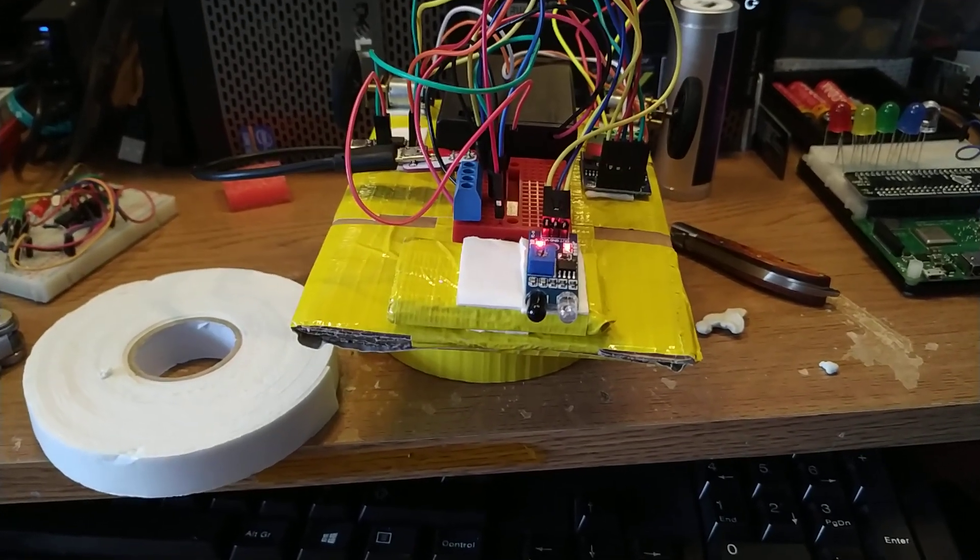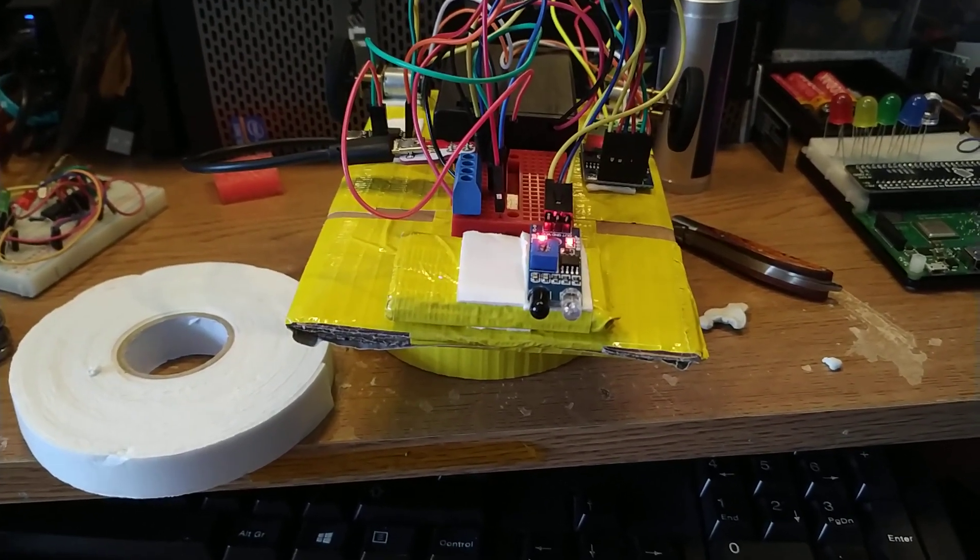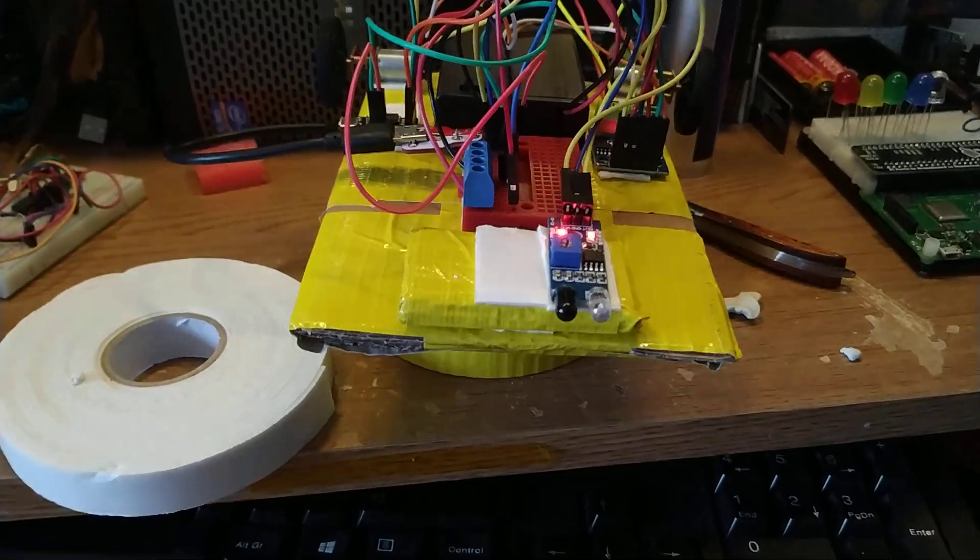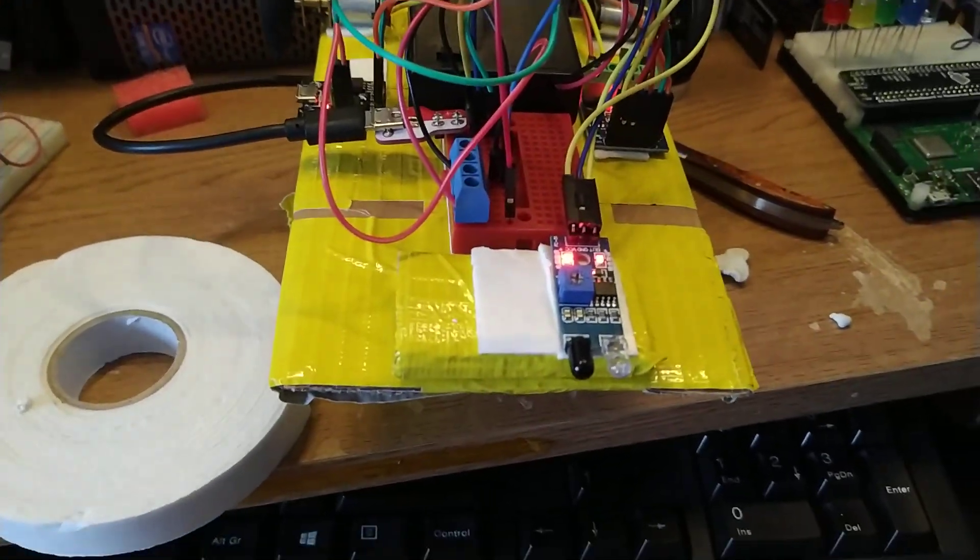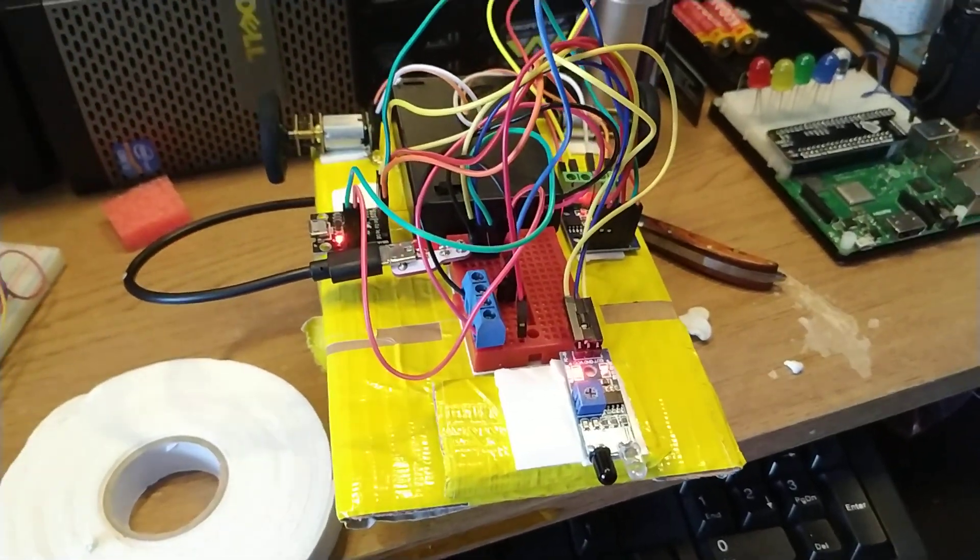Hello there, the ATtiny85 robot is alive. I know, it's very Blue Peter.